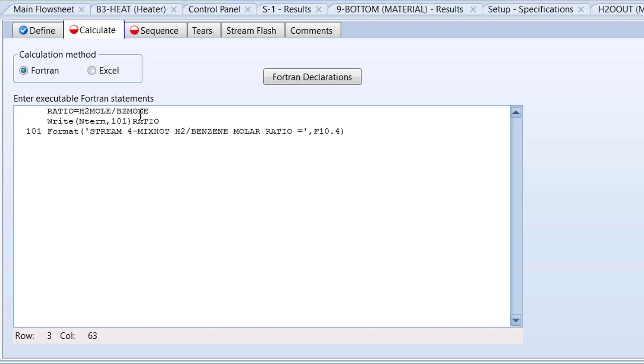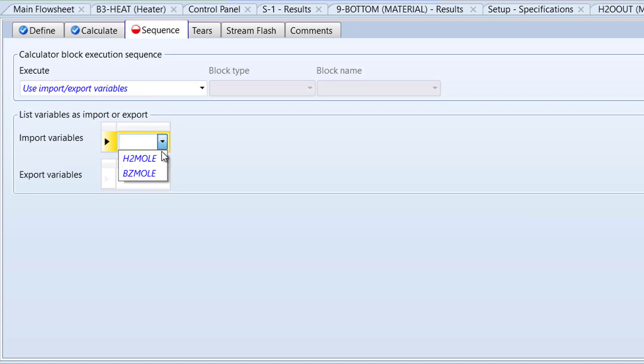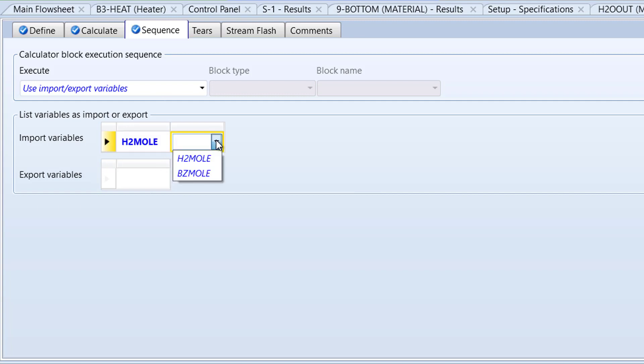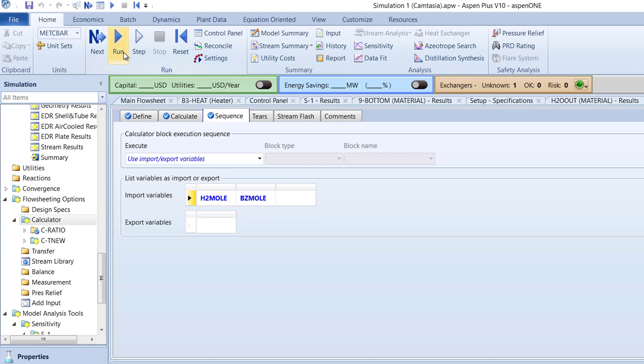Next, switch to the Sequence tab. For the import variable cells, select H2Mole and BZMole. Then run the simulation.